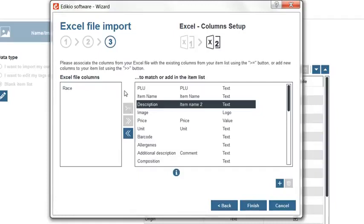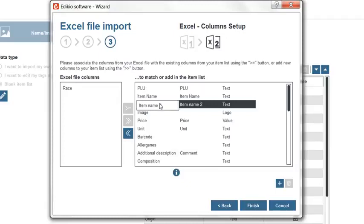If you want to use item name 2 as the column name, you can rename the column in the software from description to item name 2 directly from this window by double clicking it. Be careful, renaming a column will also rename it for other categories.